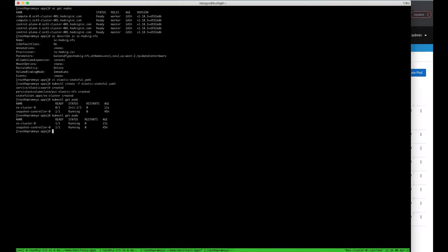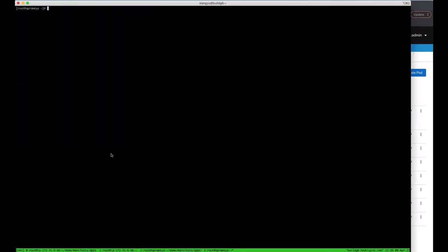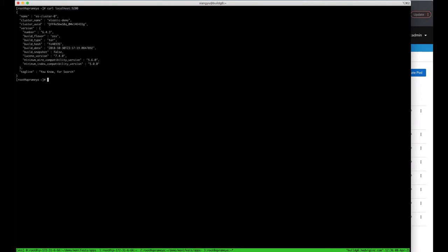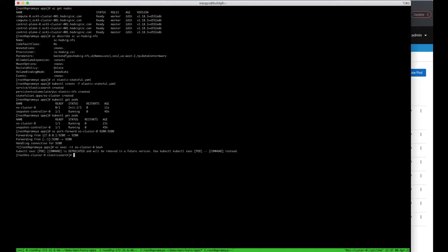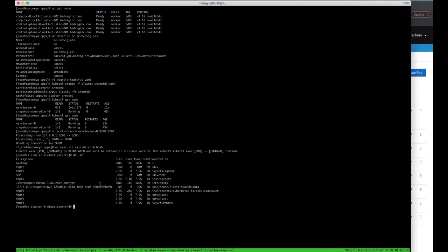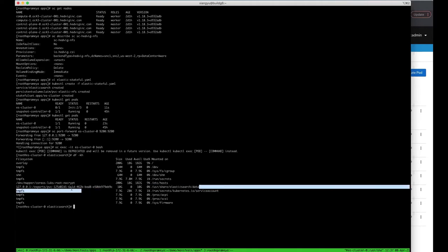Let's check if the application is up and running by issuing a kubectl command to the Elasticsearch service. See, we can get a response from Elasticsearch. Now let's log into the container. You see, the Commvault NFS storage is mounted to the Elasticsearch data path.